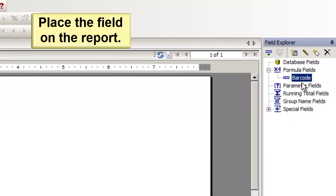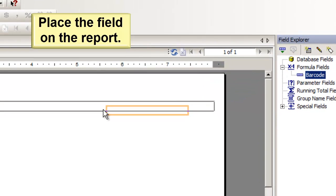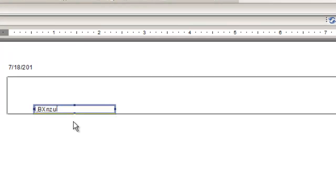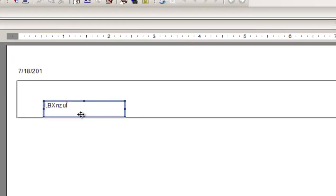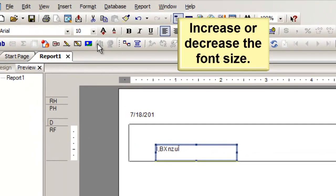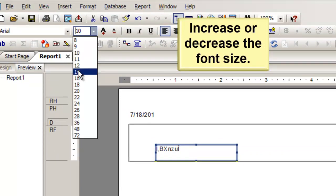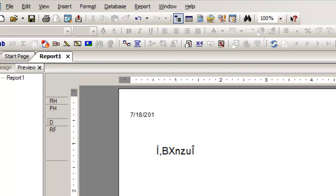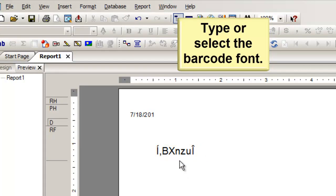Place the field on the report. Increase or decrease the font size. Type or select the barcode font.